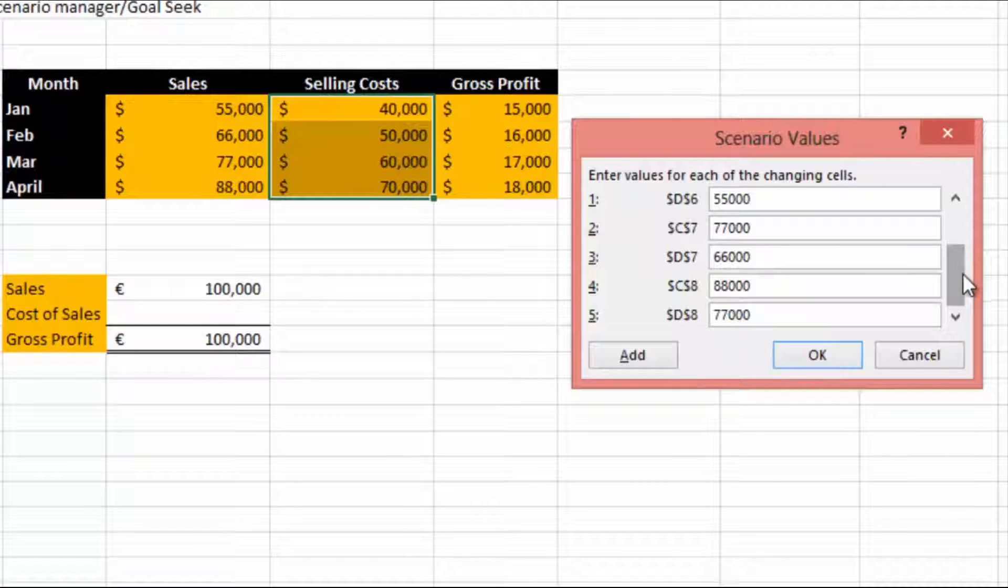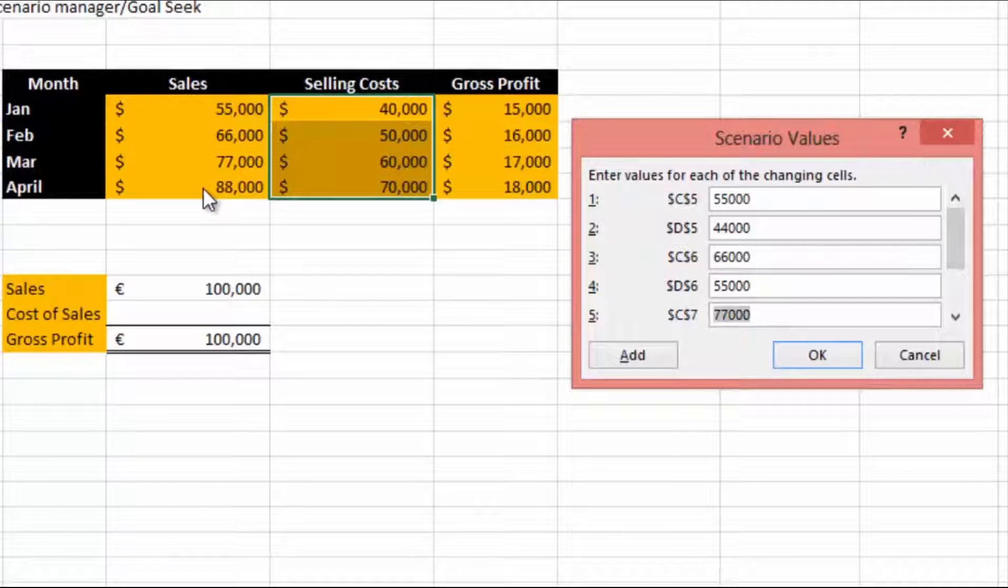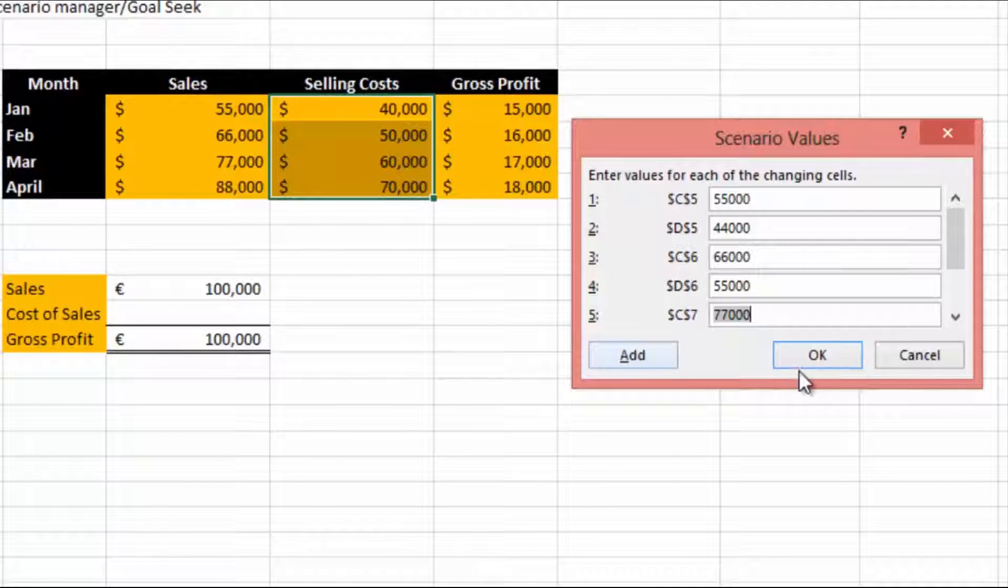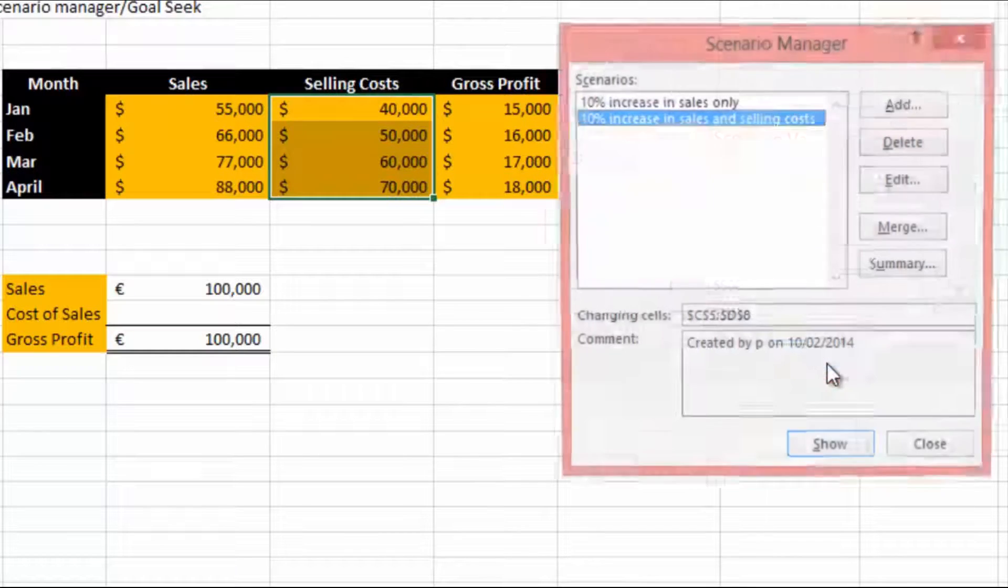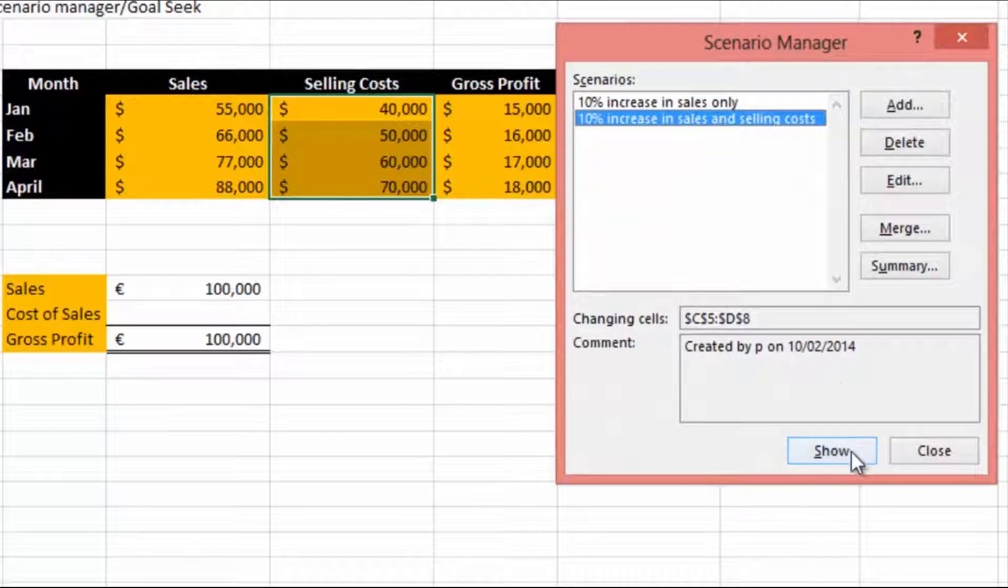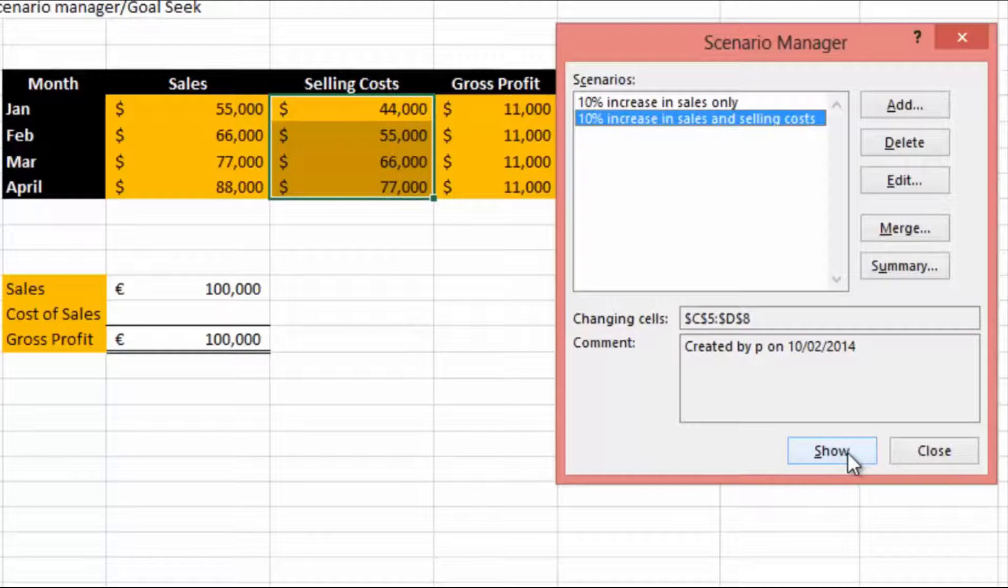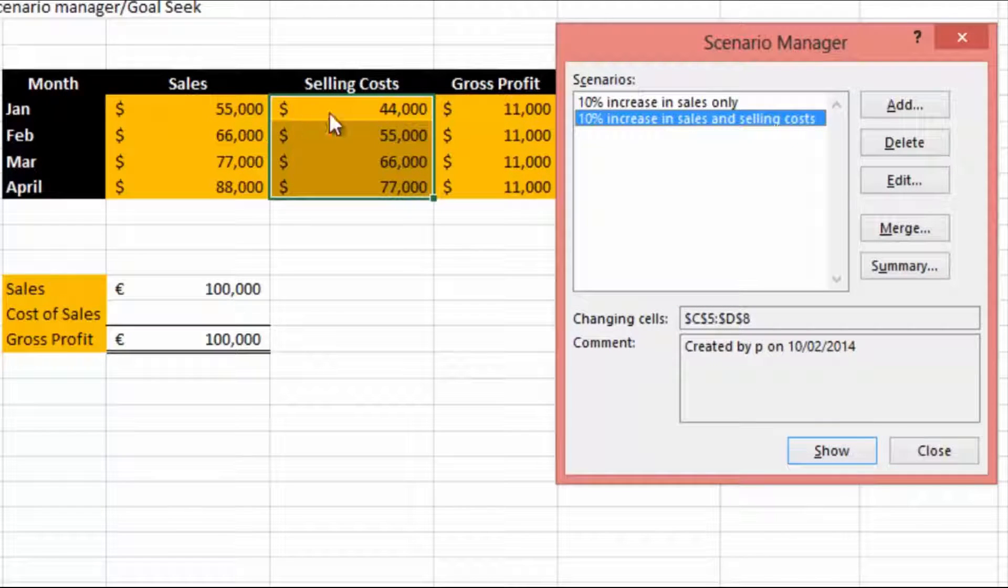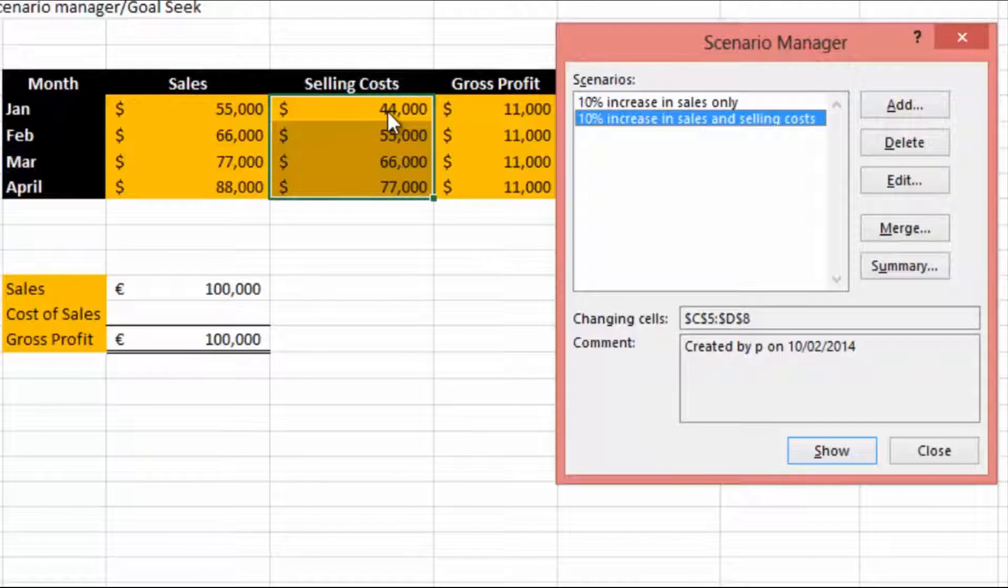Now why haven't I changed all of them? Well, the sales values we already applied that scenario and the sales values have already increased. Let's hit OK and let's hit show and you'll see everything there has actually changed.